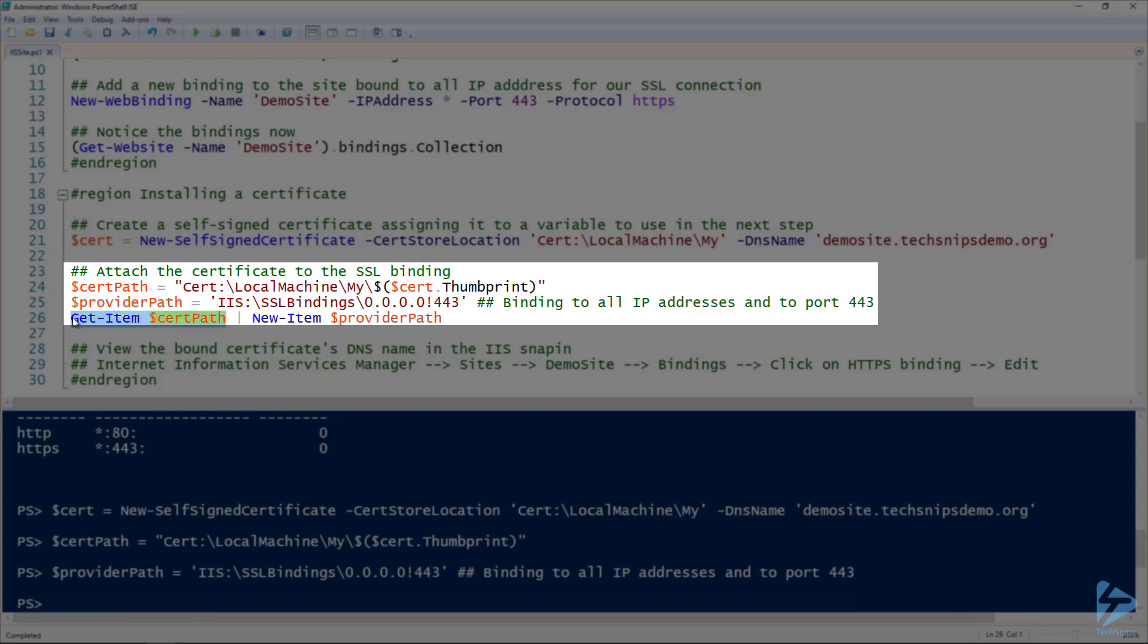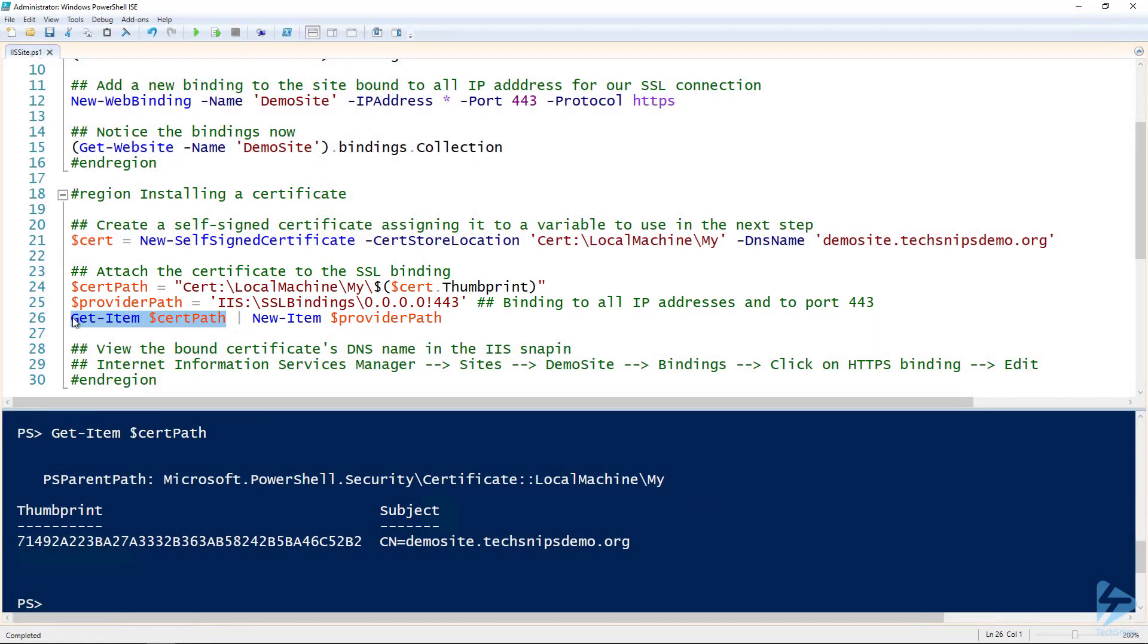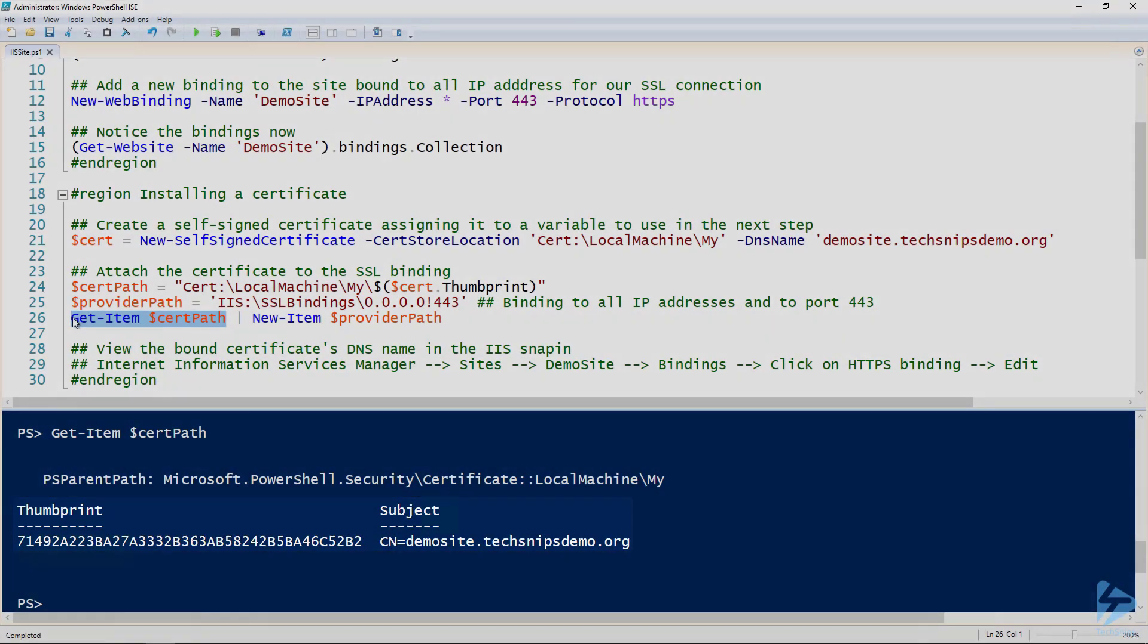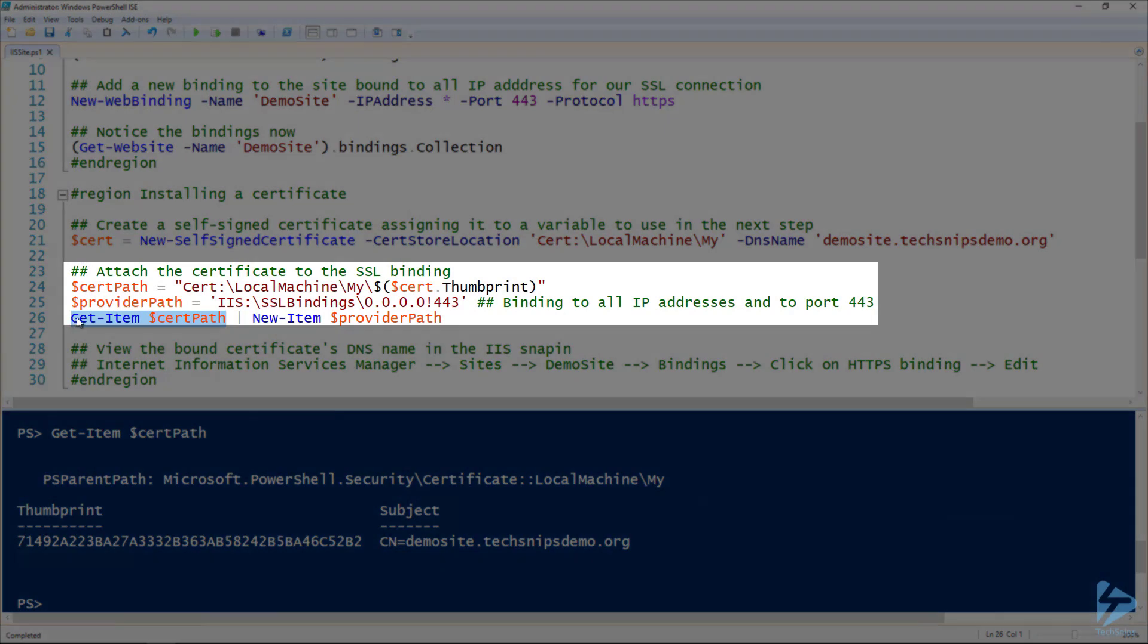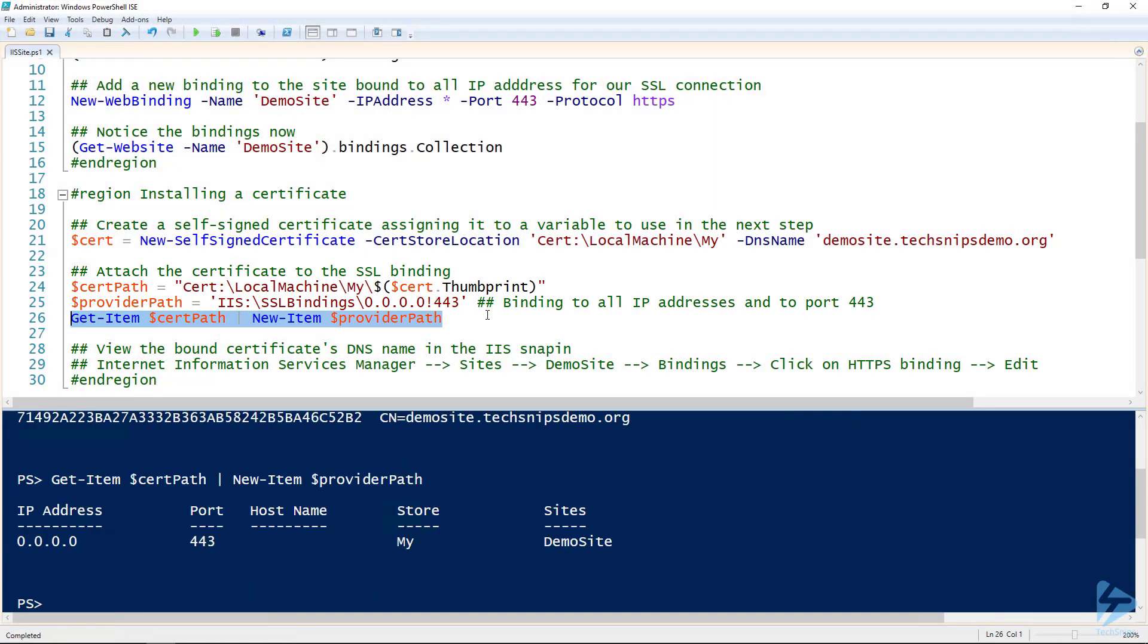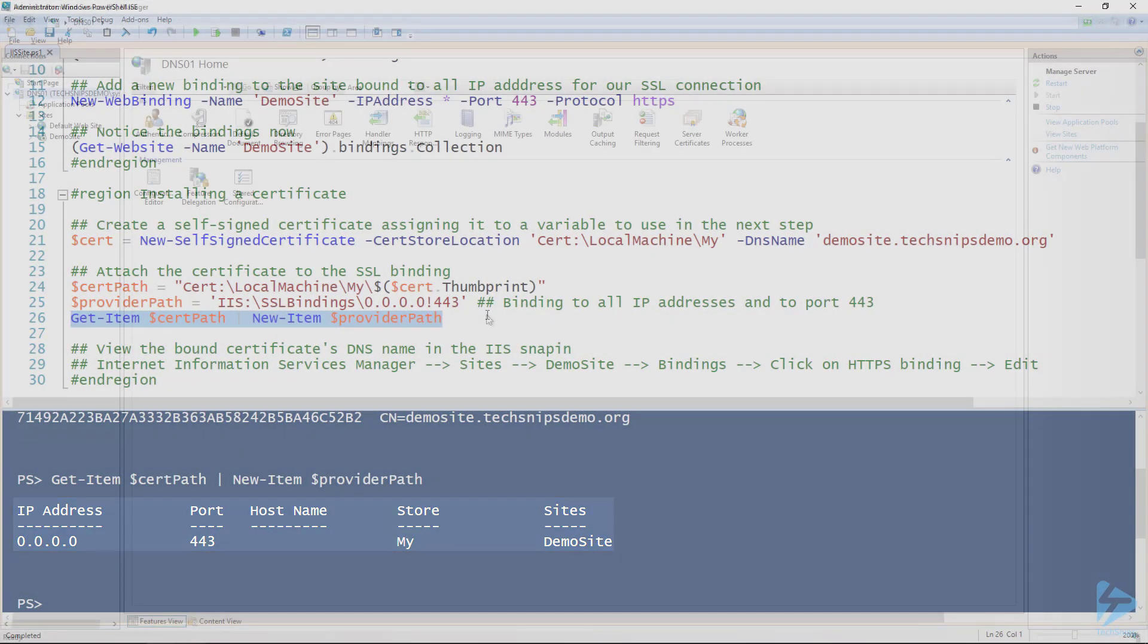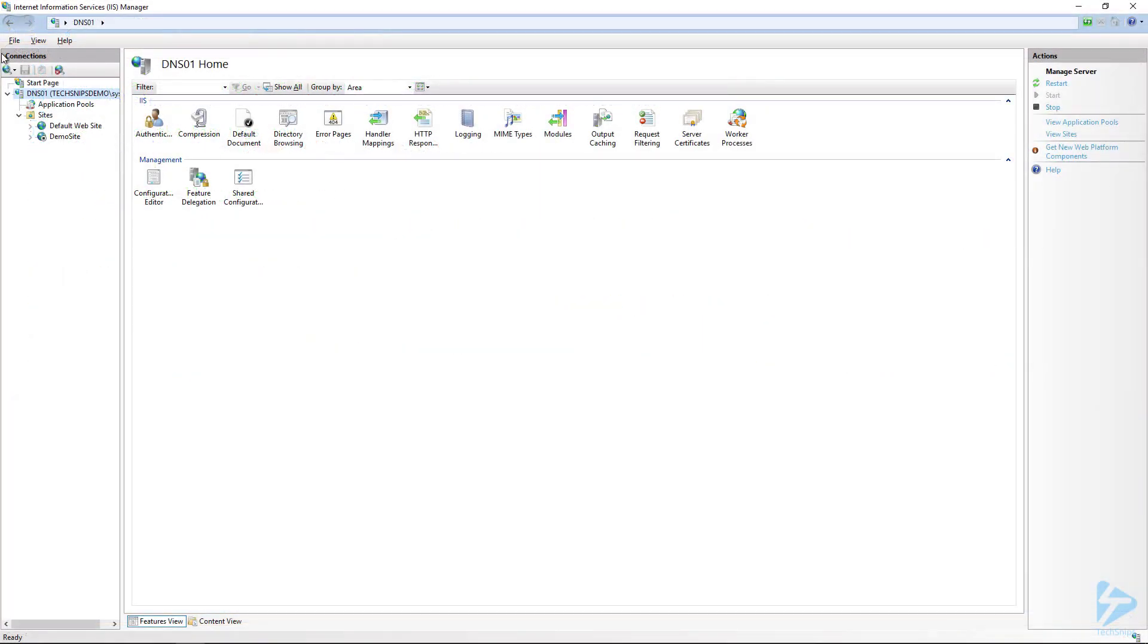If we use get-item to look at the cert path variable, that's going to give us the certificate. What I'm going to do is use that to create a new item in the SSL bindings of IIS. You can see there that under the sites header, it actually has demo site.